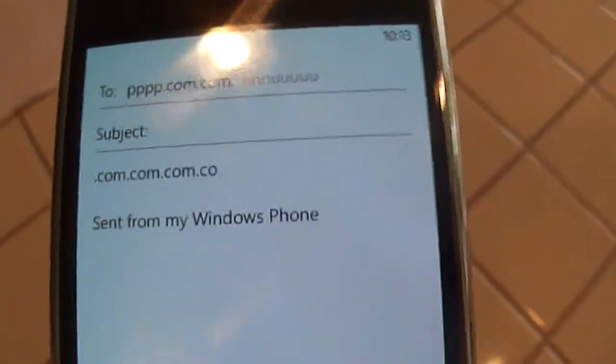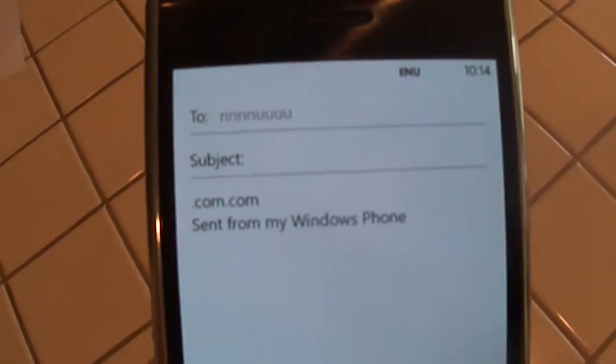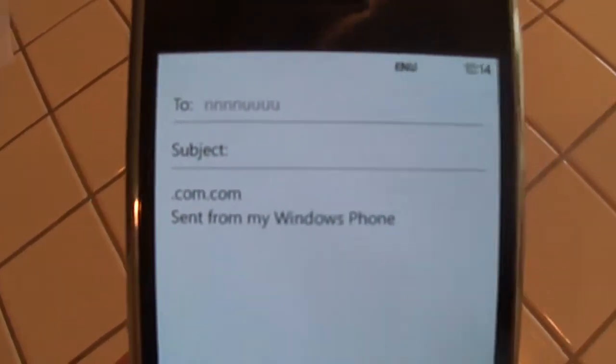Anyway, forget about that .com issue. Backspace is working again — and it stopped working. How about K? No K. Nothing. So let's take a look at the apps I have installed. Delete the message, let's go back.